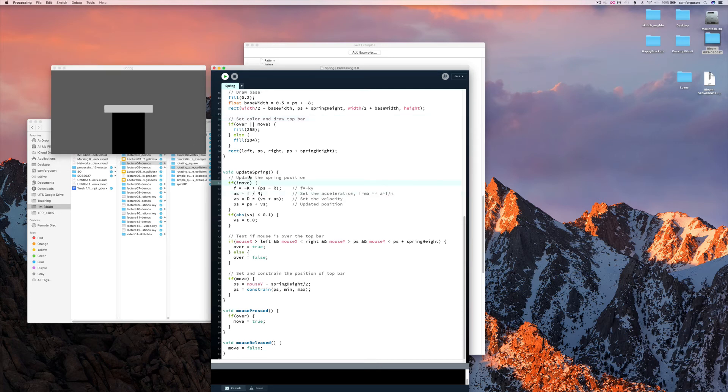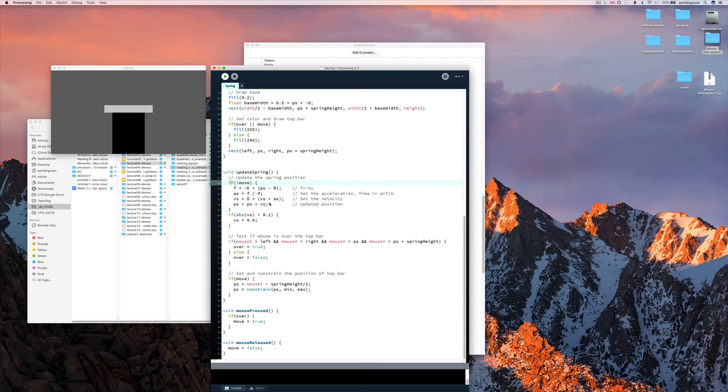So we update the spring by giving the forces and giving the updated position here. The velocity is based on the force which is based on the acceleration. And that's affected by the mass.